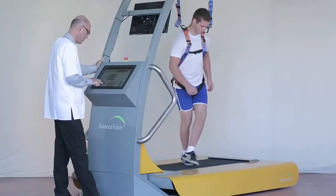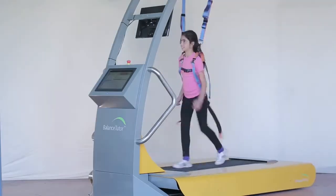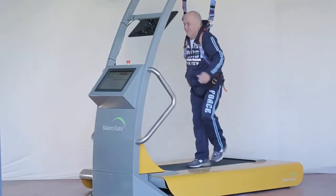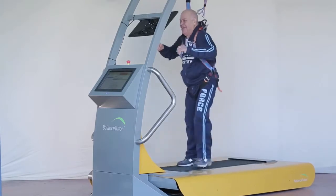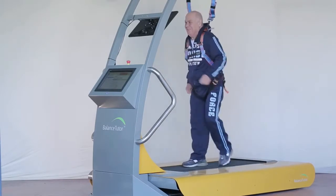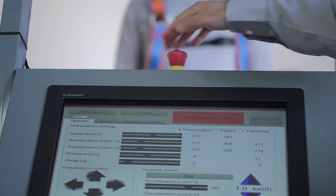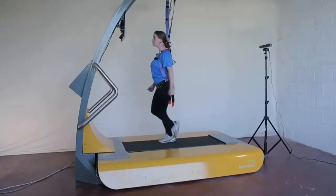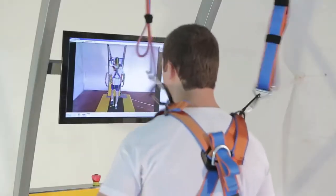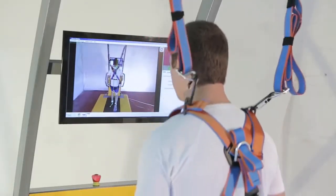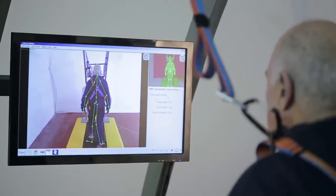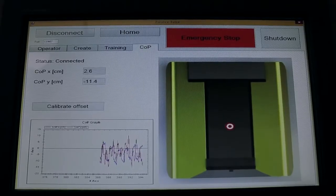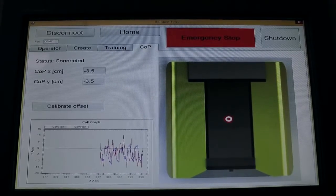The therapist customizes the training program and performs evaluations through integrated user-friendly software. The system is safe, as a safety harness and an emergency stop button are included in the Balance Tutor. The Balance Tutor allows the therapist to objectively and quantitatively evaluate compensatory step initiation time and performance, as well as gait. This is achieved by combining image processing and center of pressure measurements.